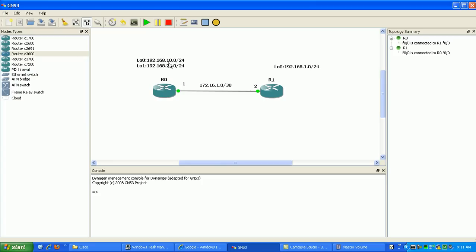Router 0, I have the 10 and the 20 loopback interfaces. 10 for loopback 0, 20 for loopback 1. Then I have the connection between them, which is on the 172.16 network. And then I have loopback 0 on router 1, which is on the 1 network.